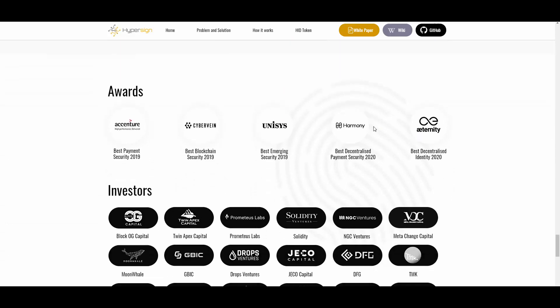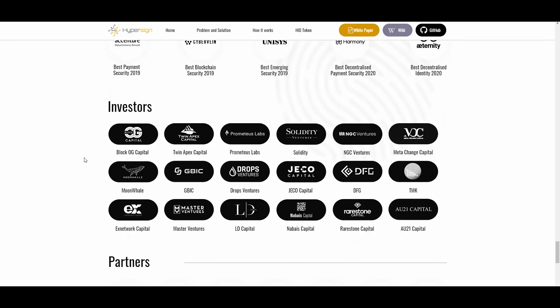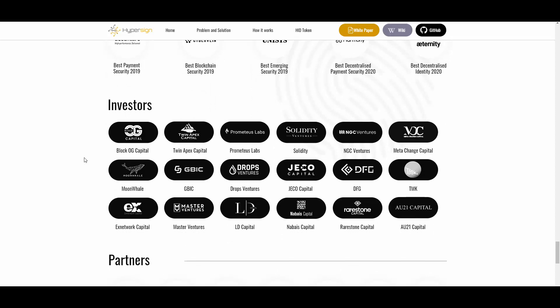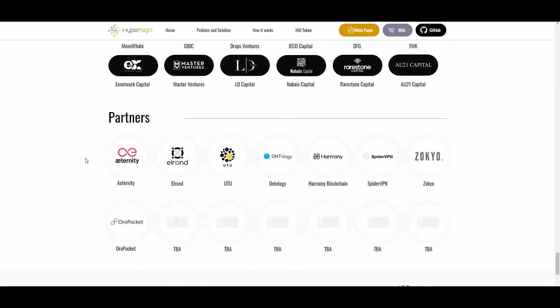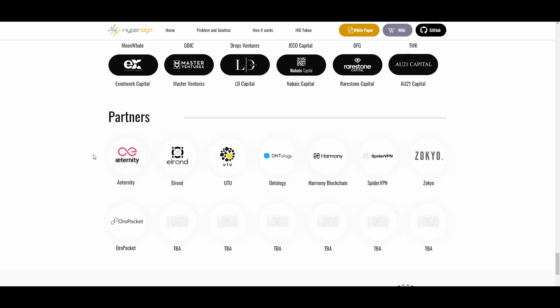They have won a bunch of awards: Best Decentralized Identity 2020, Best Decentralized Payment Security 2020, and some others, which is nice. Then we have their investors and partners — there are quite a lot of them, very valuable partners, so it's really nice to see that.